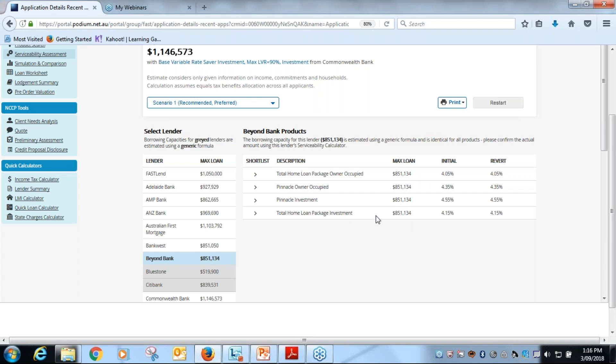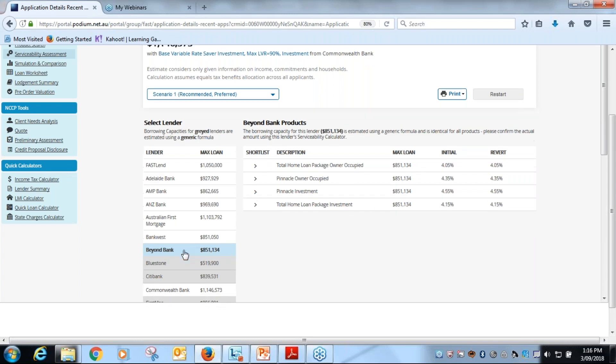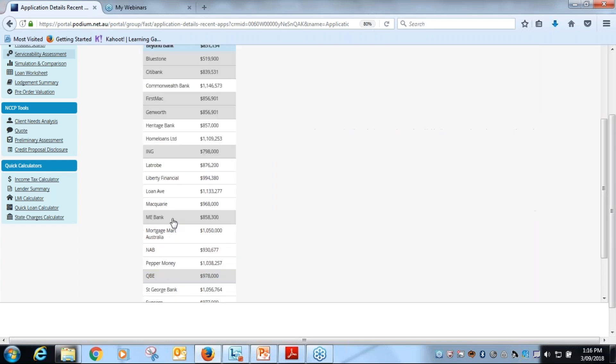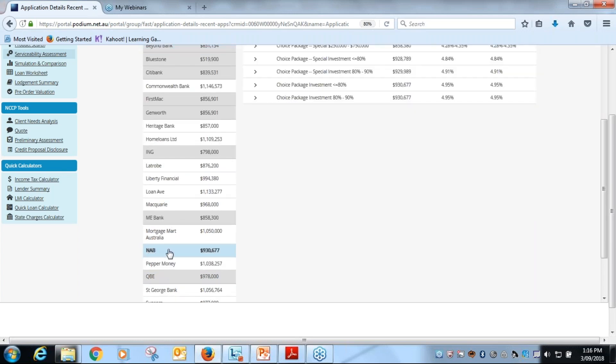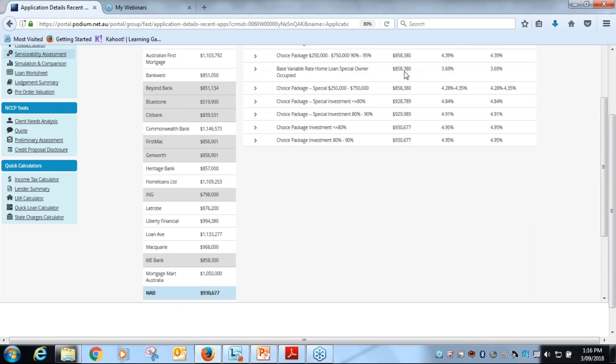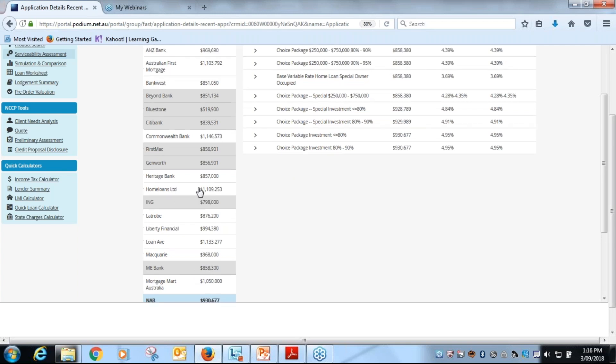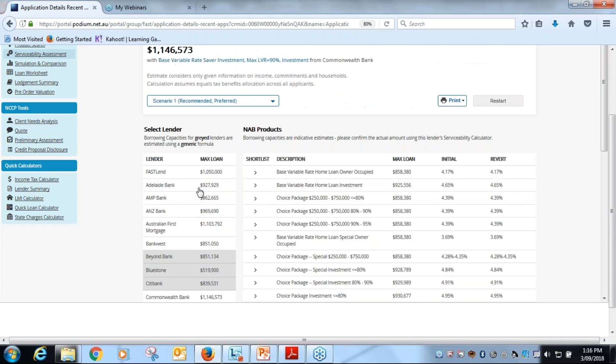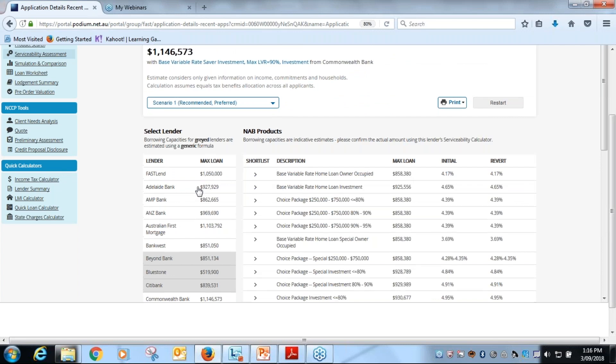If I click on here, a gray one, Beyond Bank, you'll see that it's a consistent max borrowing across all products, whereas the NAB product, not grayed out, had varying levels across different products.